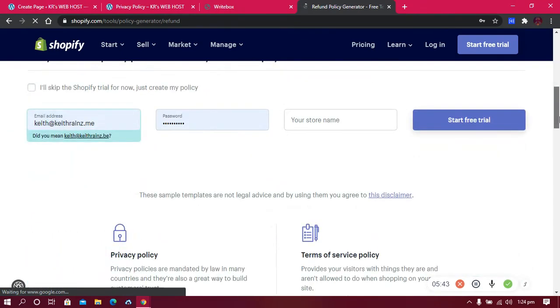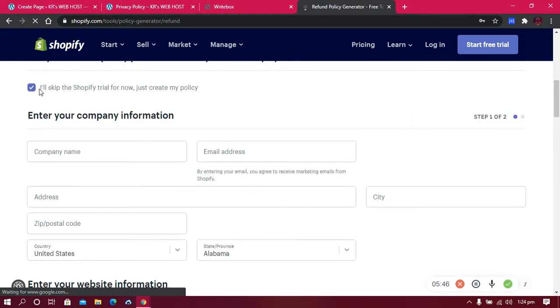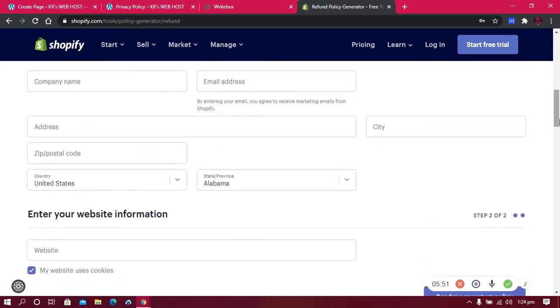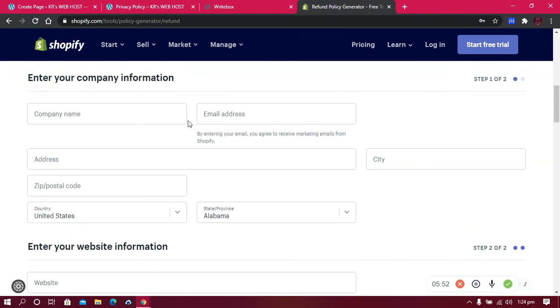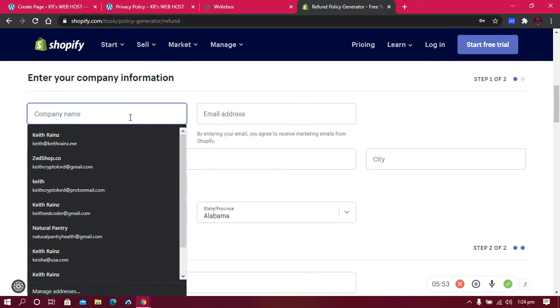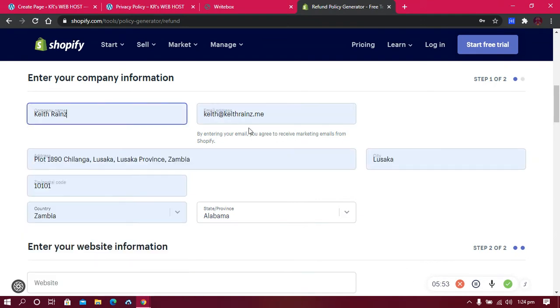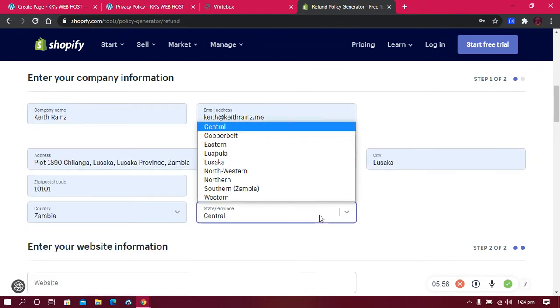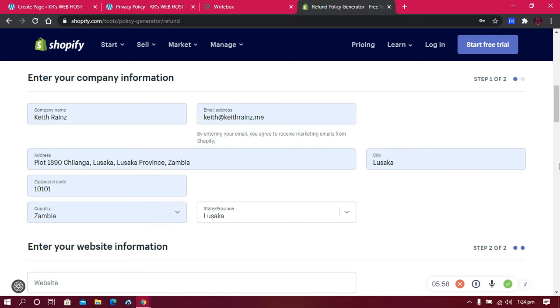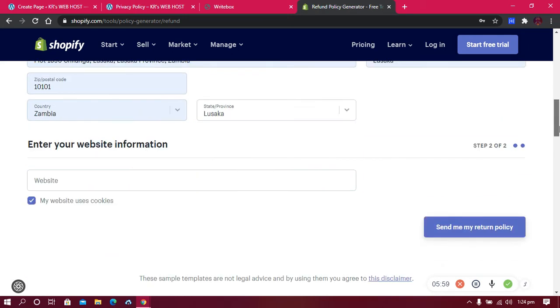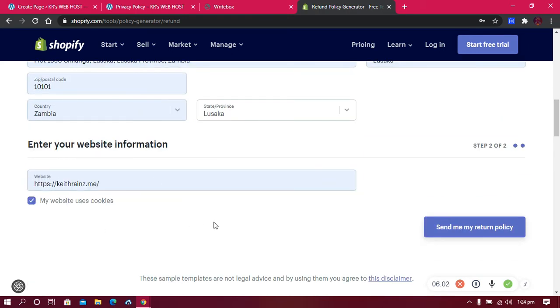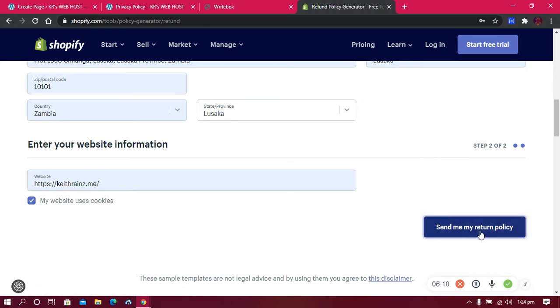All you need to do is scroll down and generate your refund policy with Shopify. Click on skip. You need to enter your details here. For example, company name - I'm going to write Kathleen's. Then I'm going to enter my website.